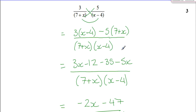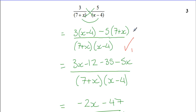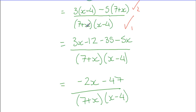Marks for question five: one mark for the denominator being correct, the second mark for your numerator being correct, and your third mark for simplifying correctly.